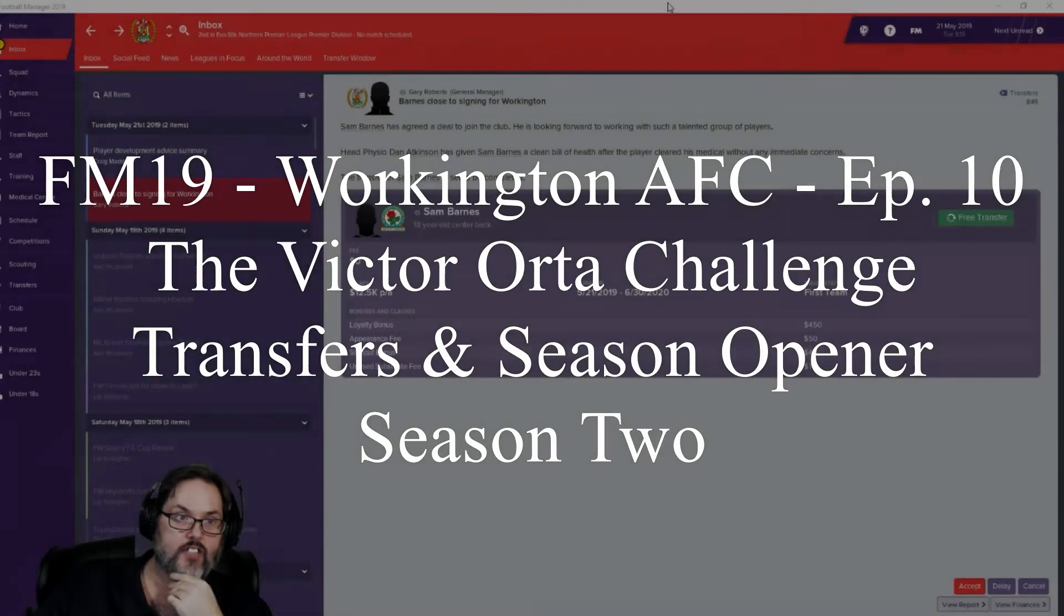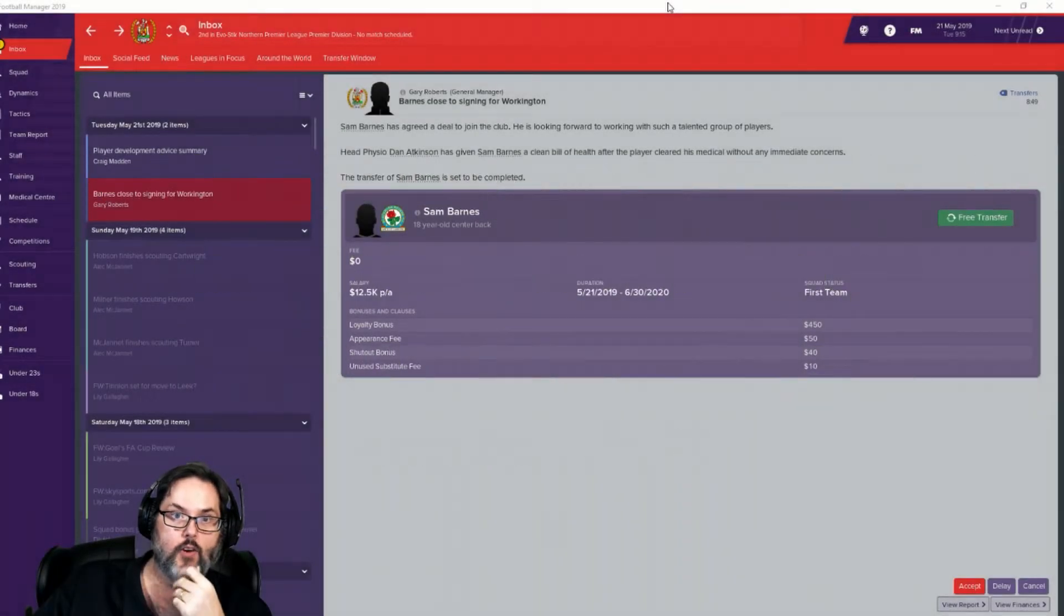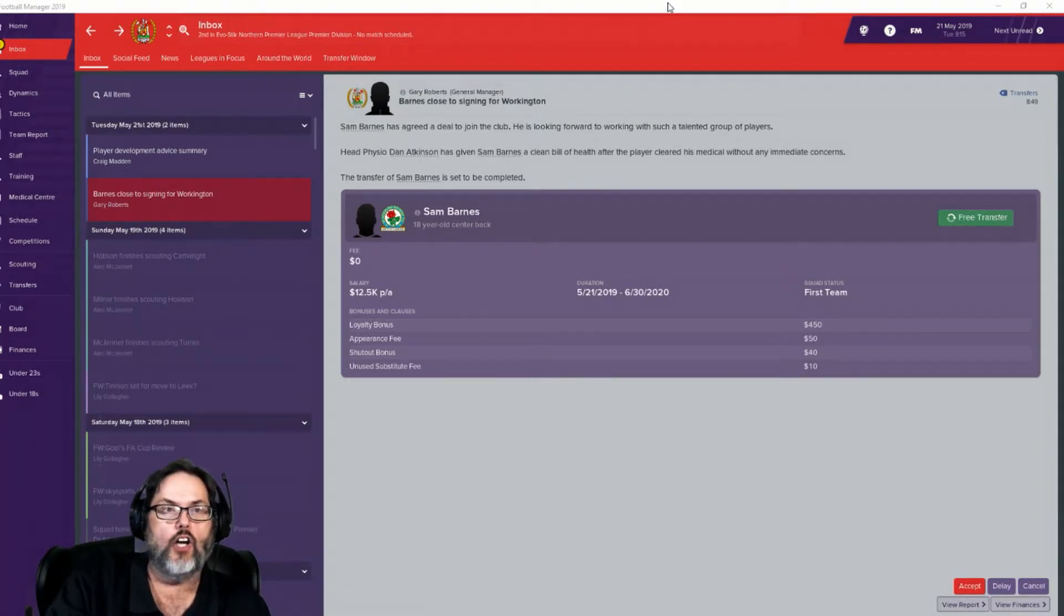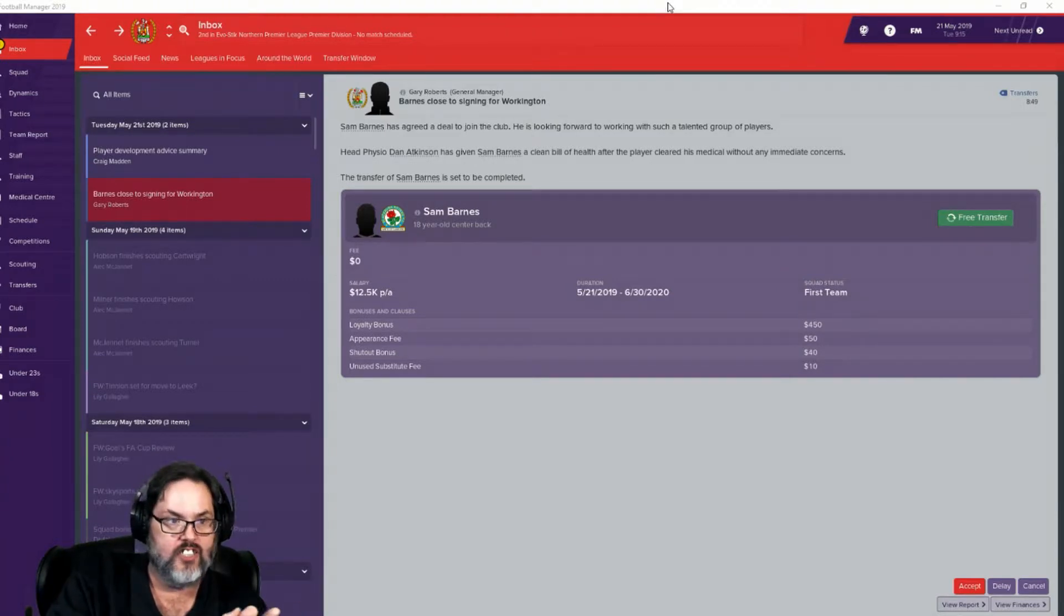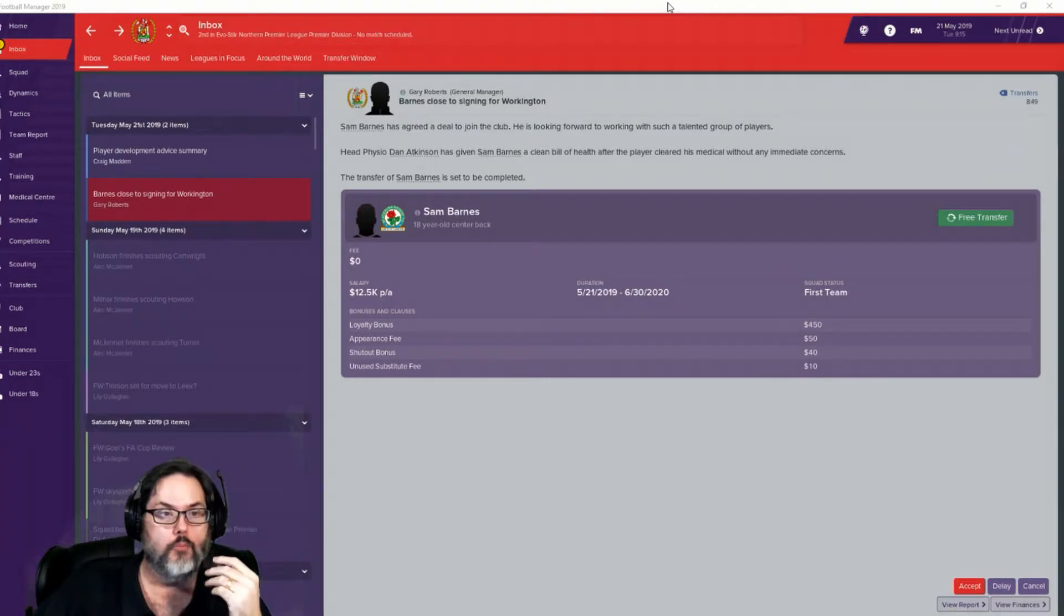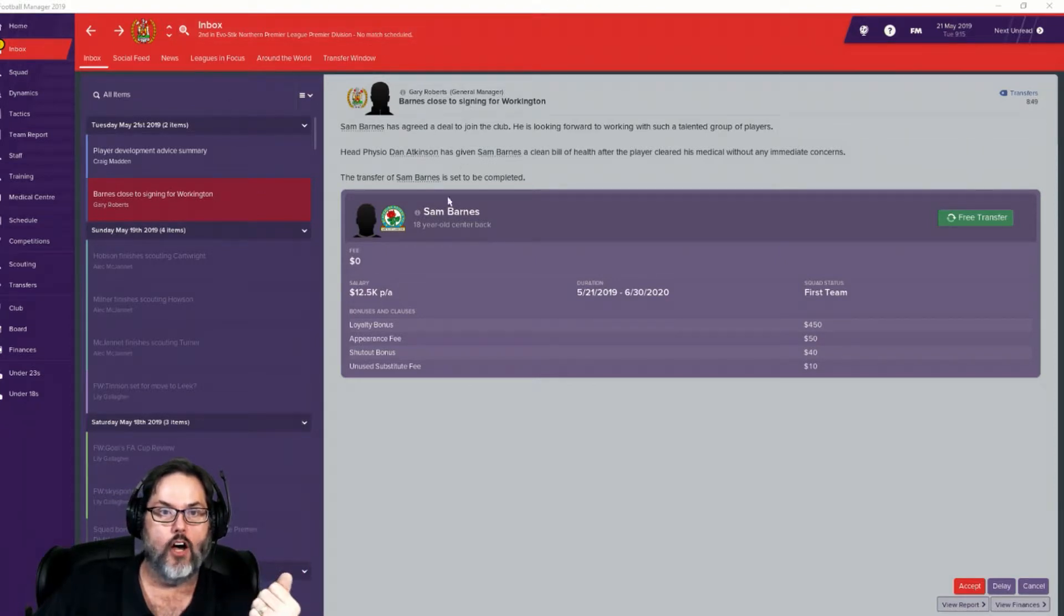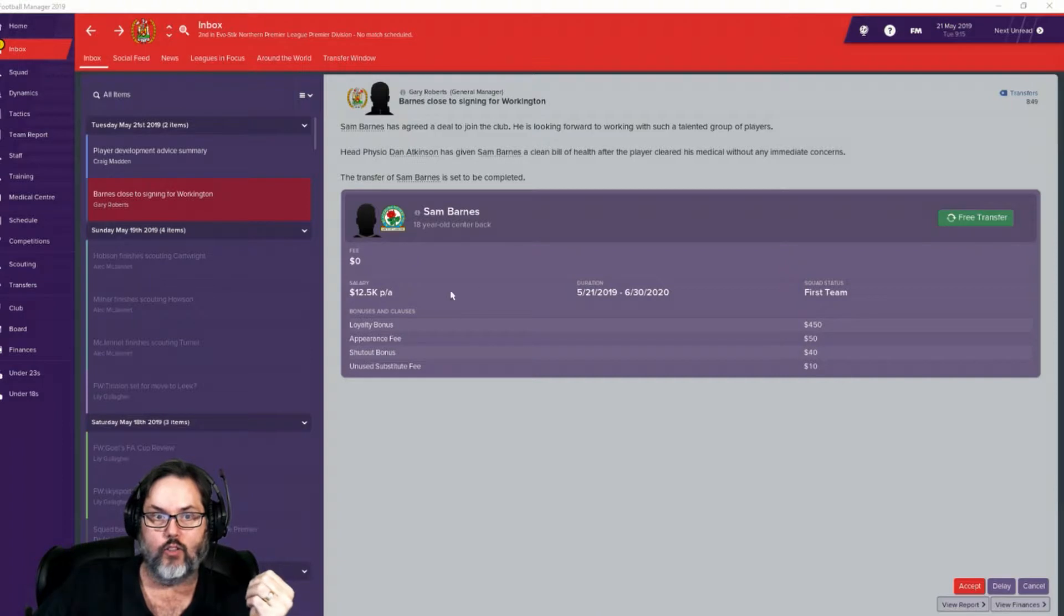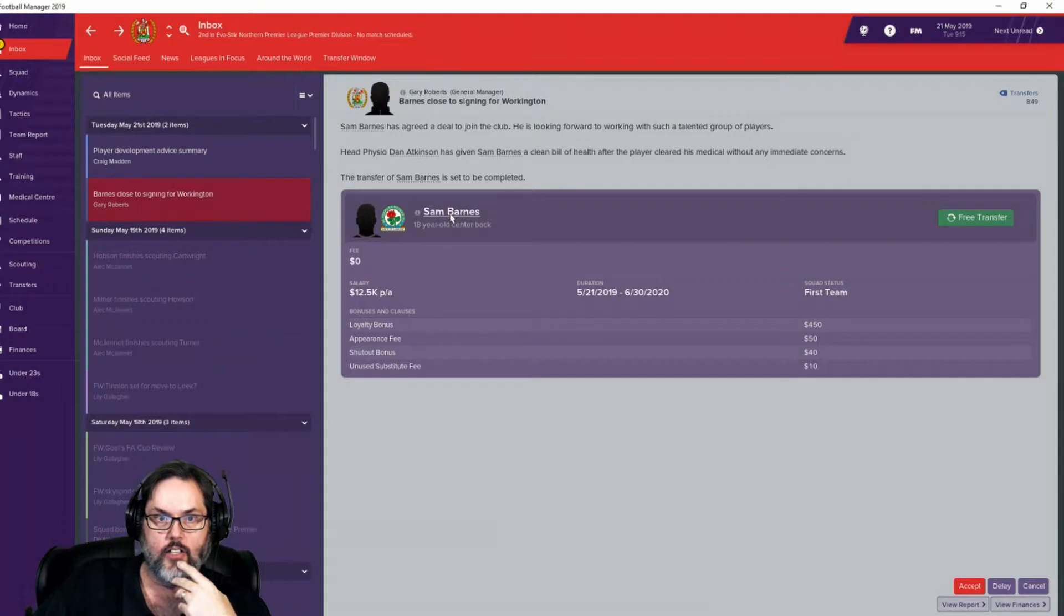Hey guys, RC here. Episode 10 of our Victor Orta Challenge, the director of football challenge if you're just tuning in. So our season just ended. Marine actually lost and they're going to be back next year. But Barnes, Roberts made an offer on Sam Barnes, an 18-year-old center back. I promised I would come back. $12,500 a year. Let's take a look at him.